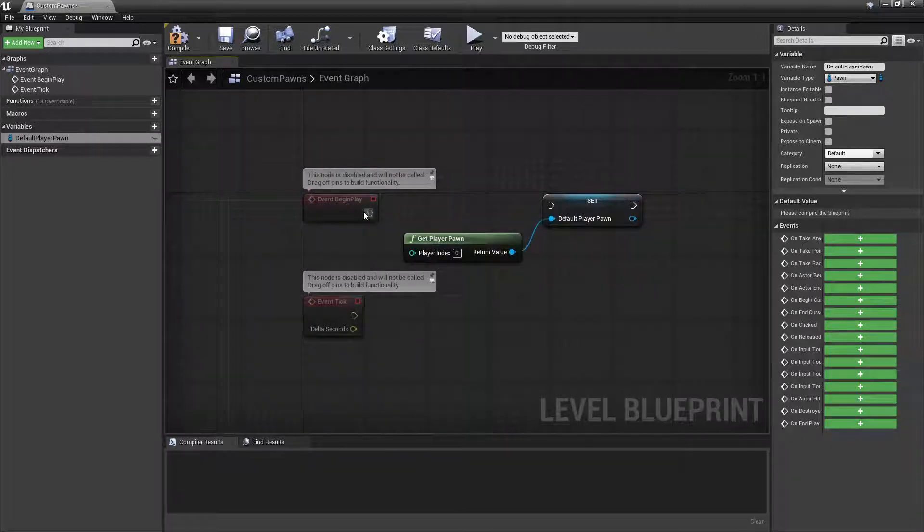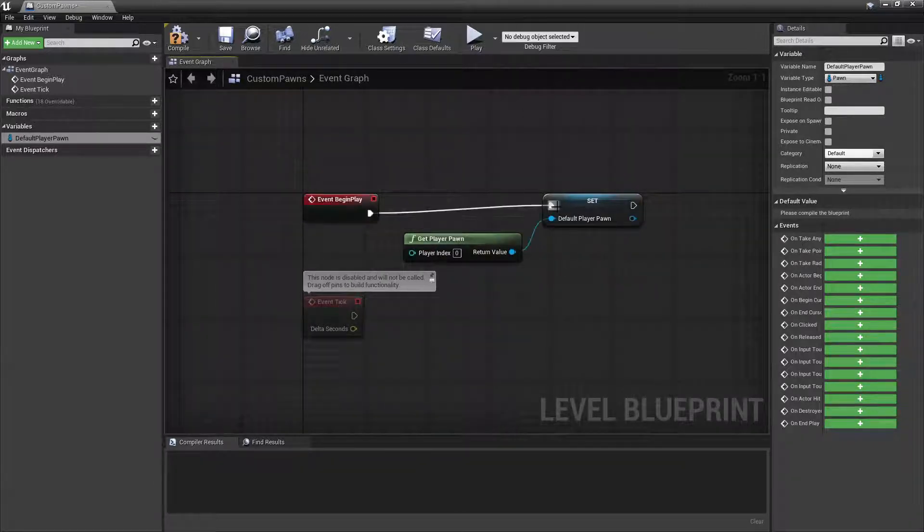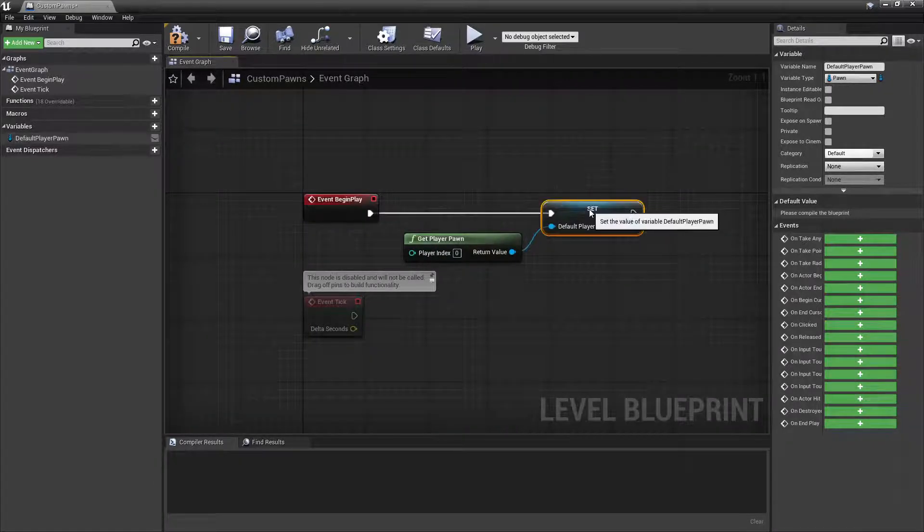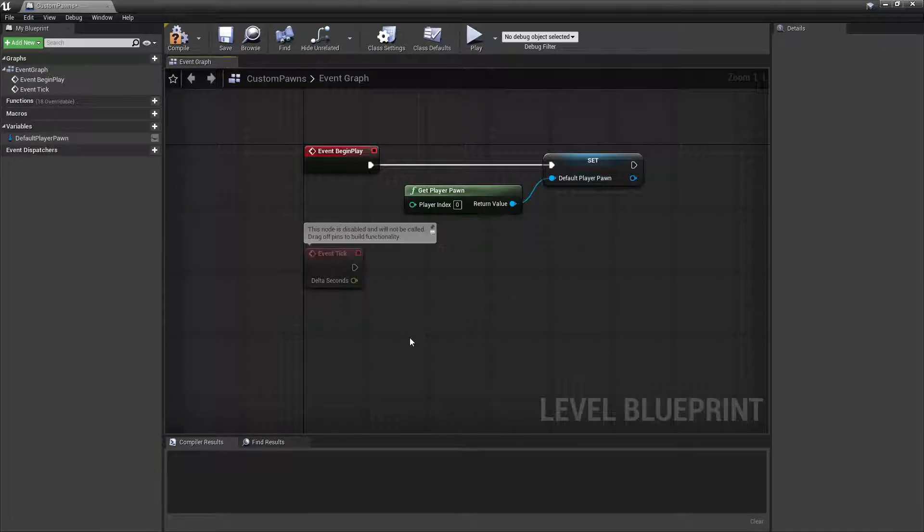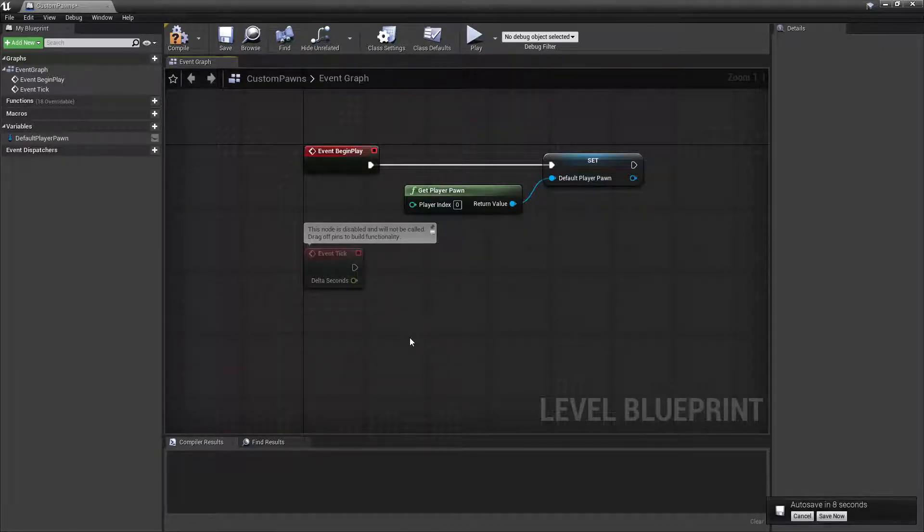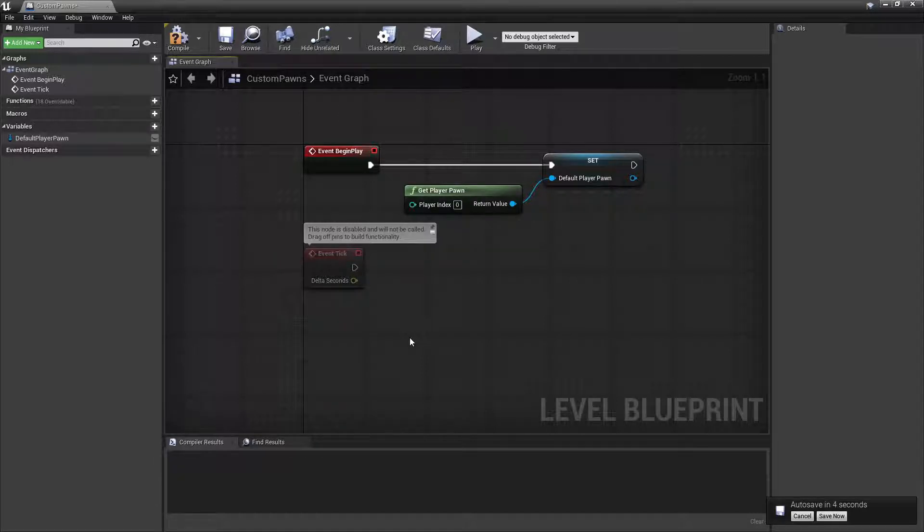And we can drag out from the Begin Play to this Set node. Now we'll set up some keyboard inputs to switch between the two pawns.